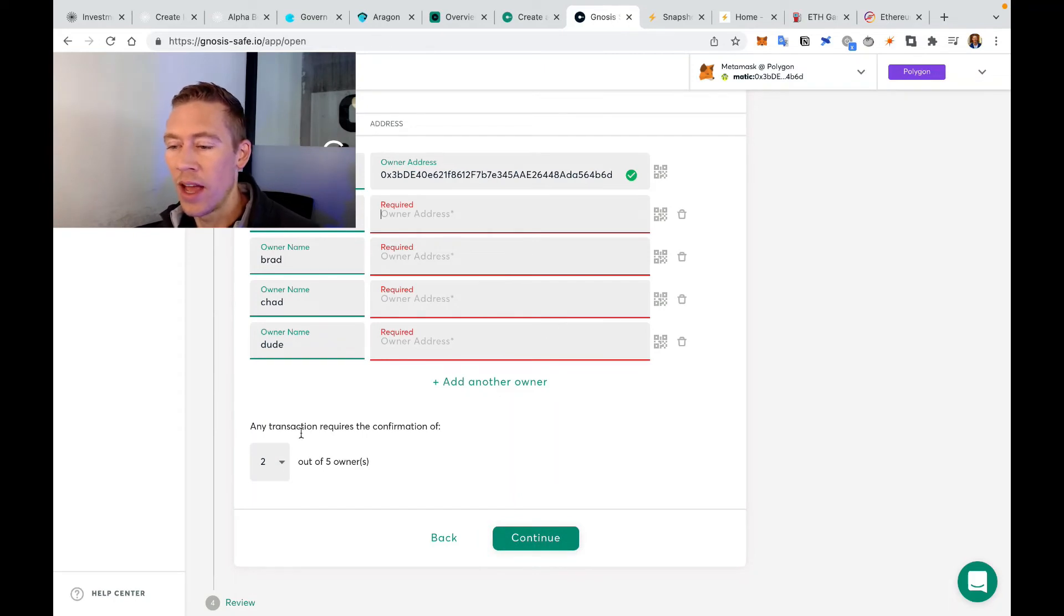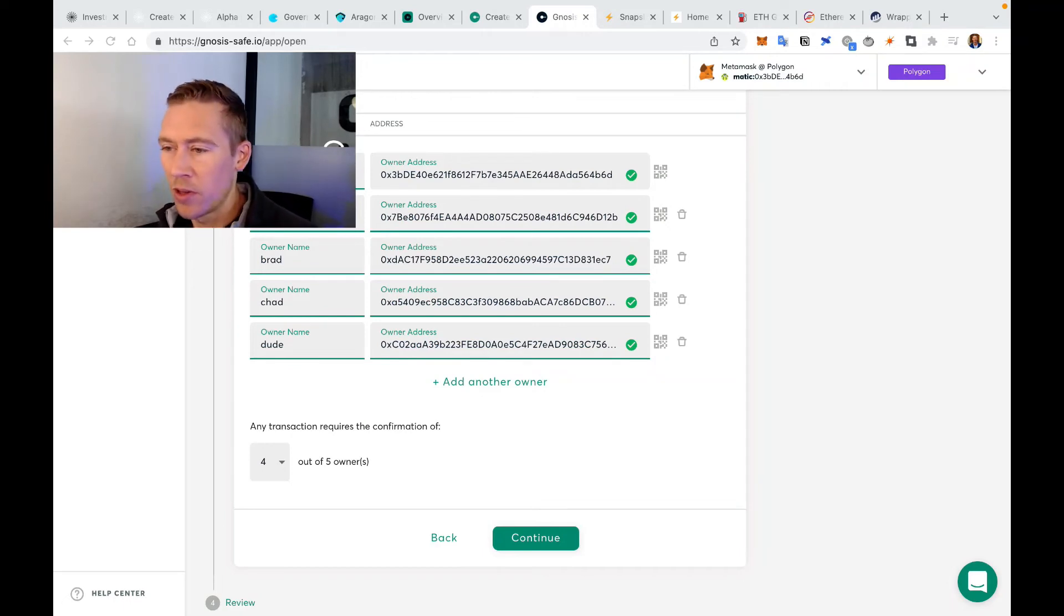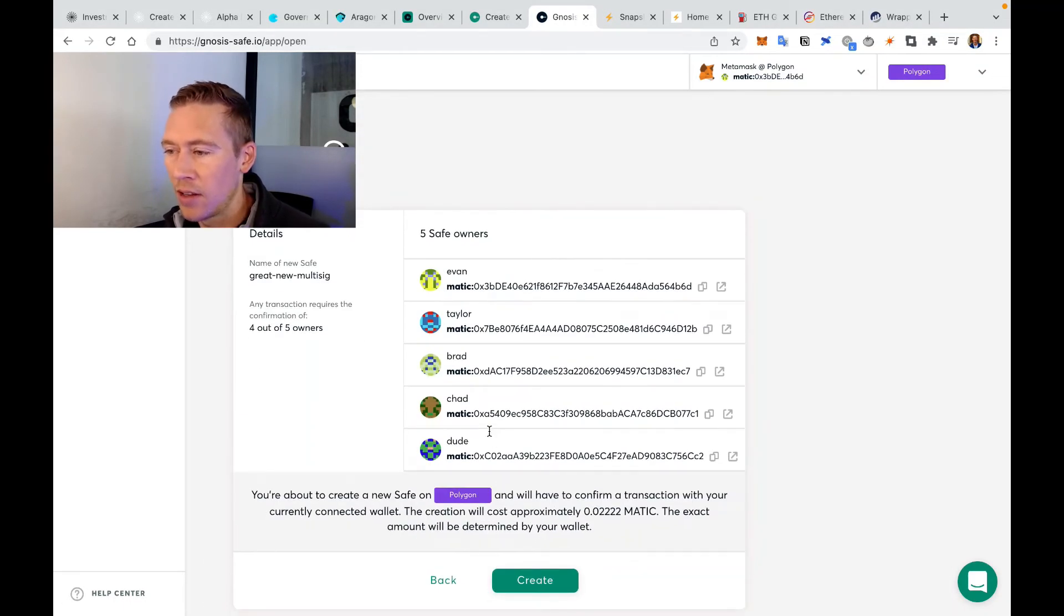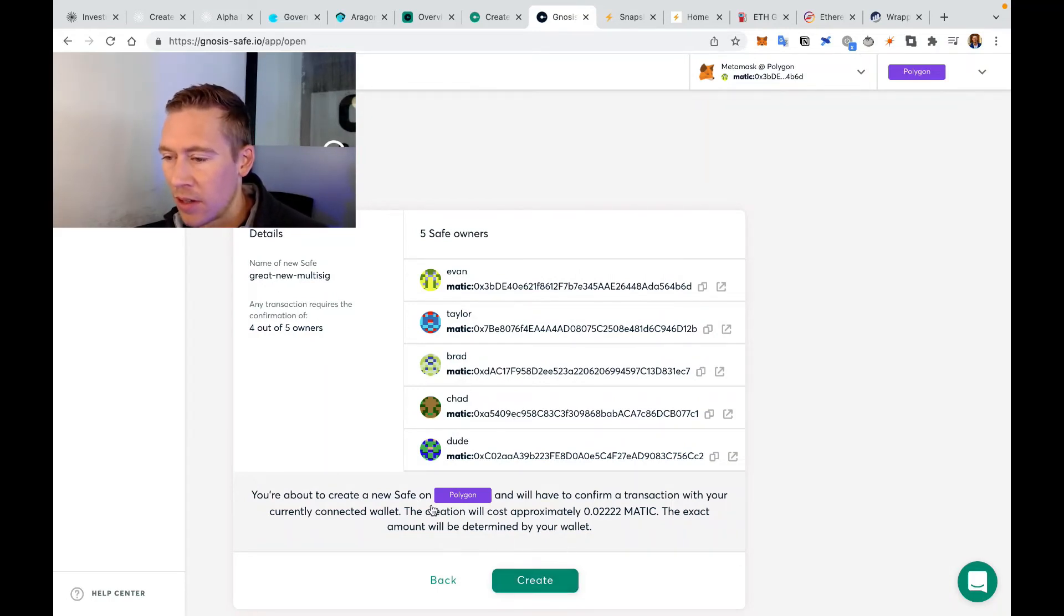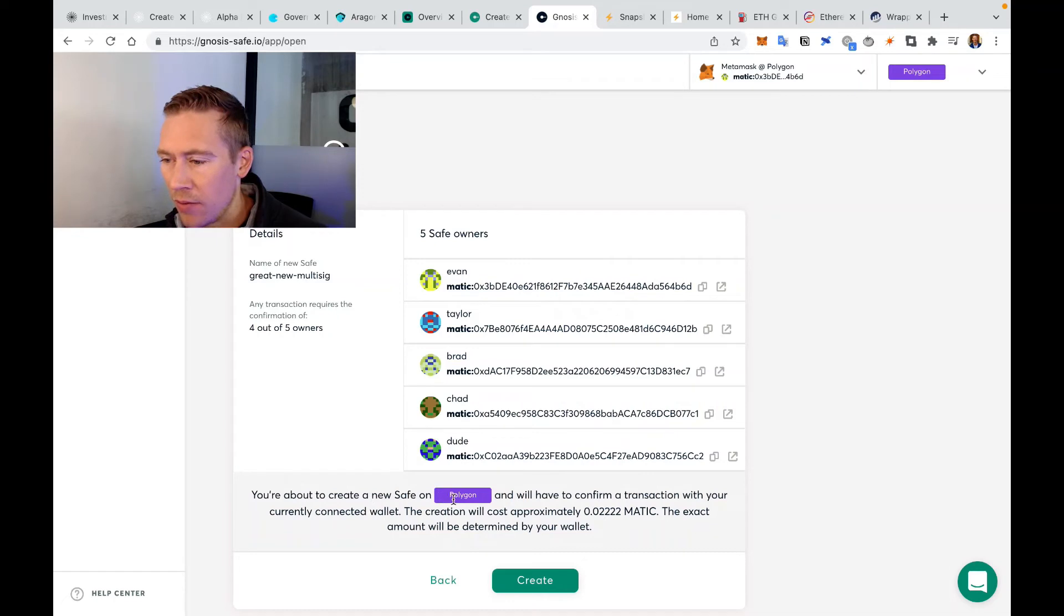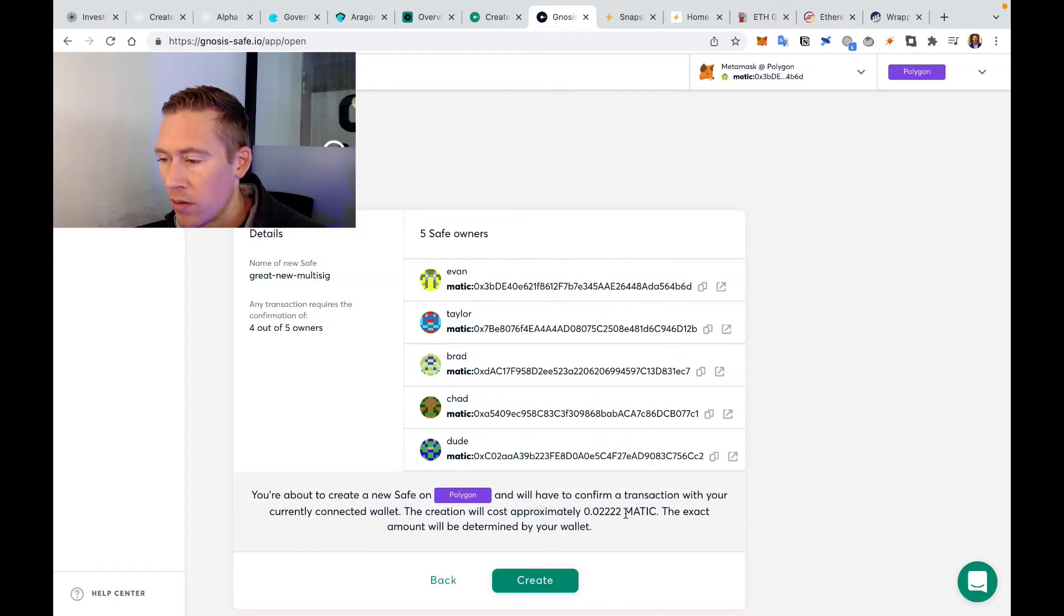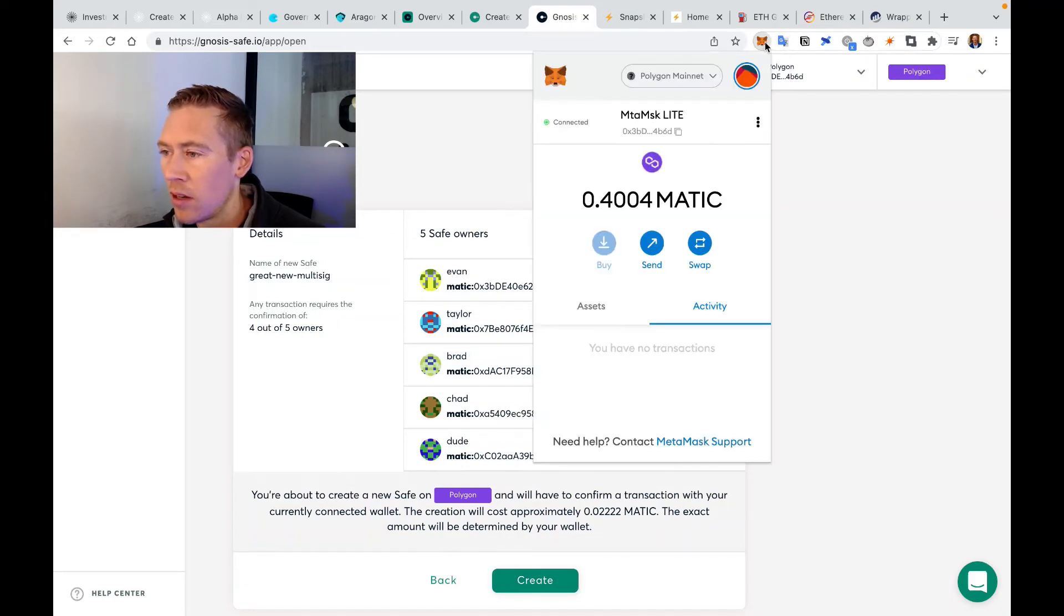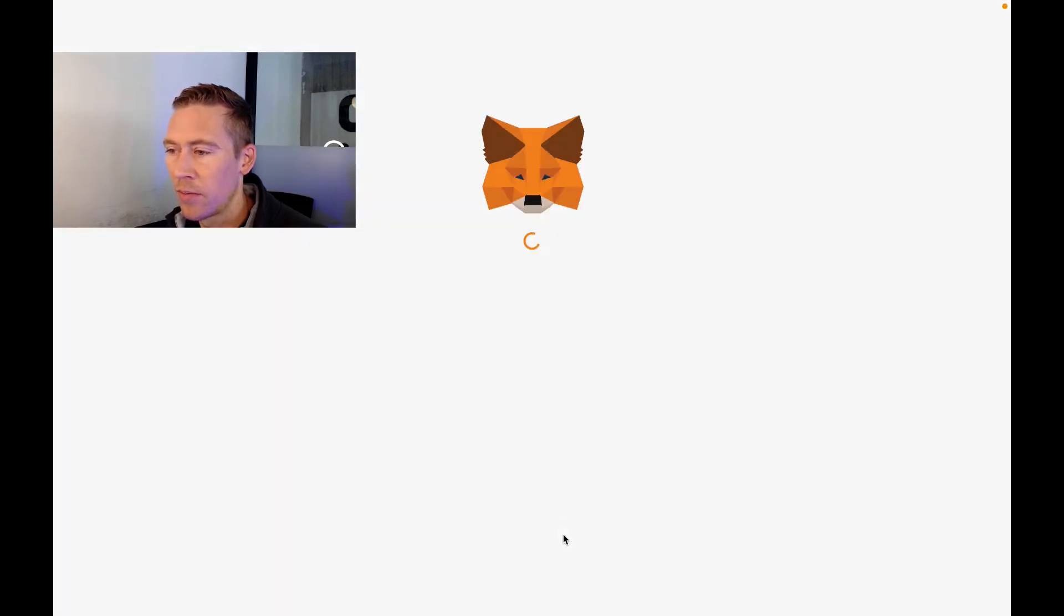Let's continue there. I need to throw in the addresses right now, so we can go do that. So I just put this all together, threw in some addresses I found on Etherscan, and let's see what happens. These are all Matic-based. Great New Multi-sig - four out of five signers need to do this. We are going to take approximately 0.22 to create a new safe on Polygon. You have to confirm a transaction with your currently connected wallet. That will cost approximately 0.0222 Matic, which is not much at all.